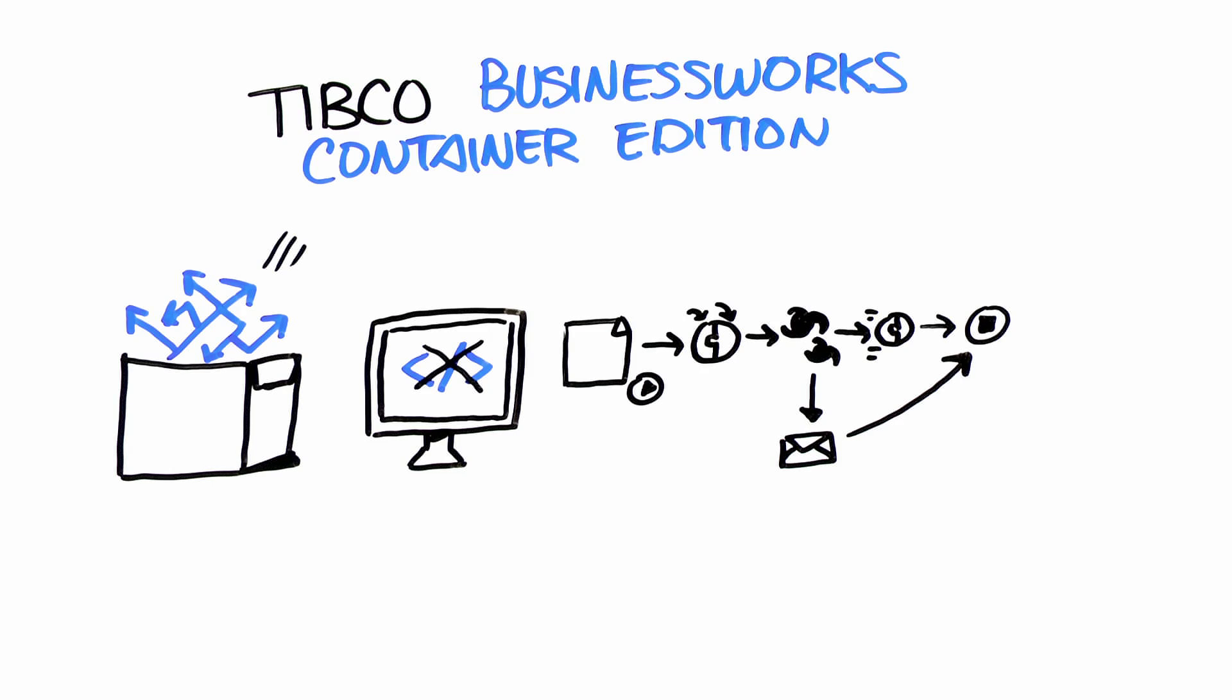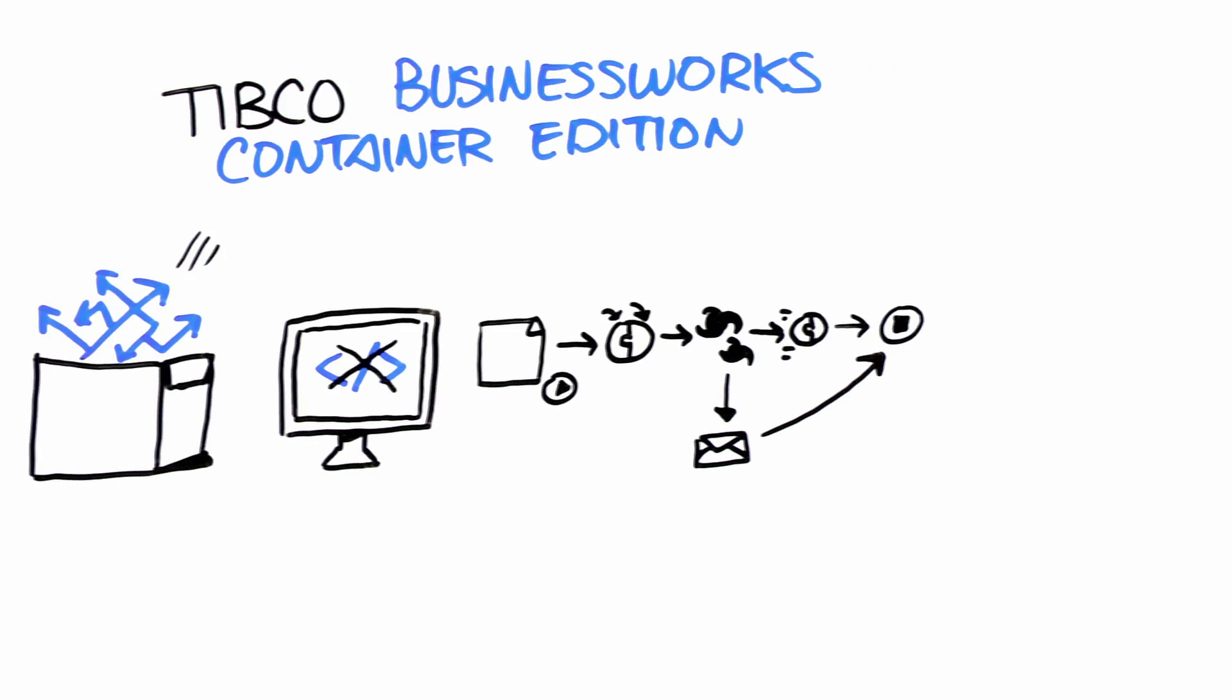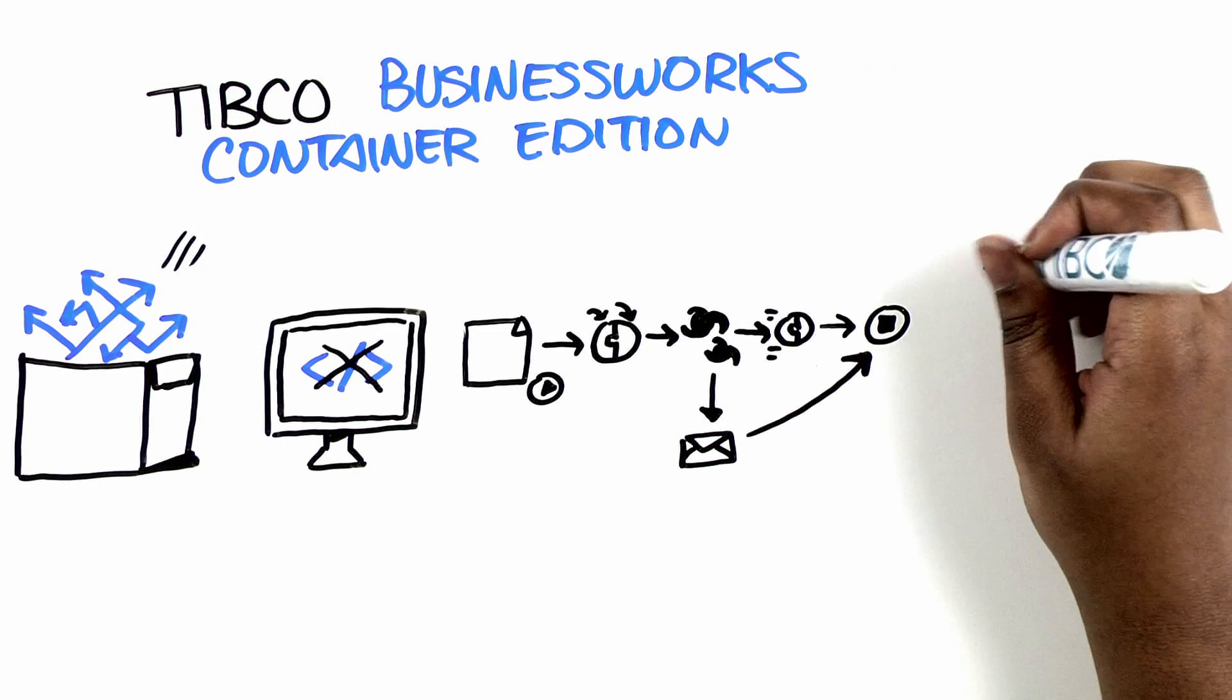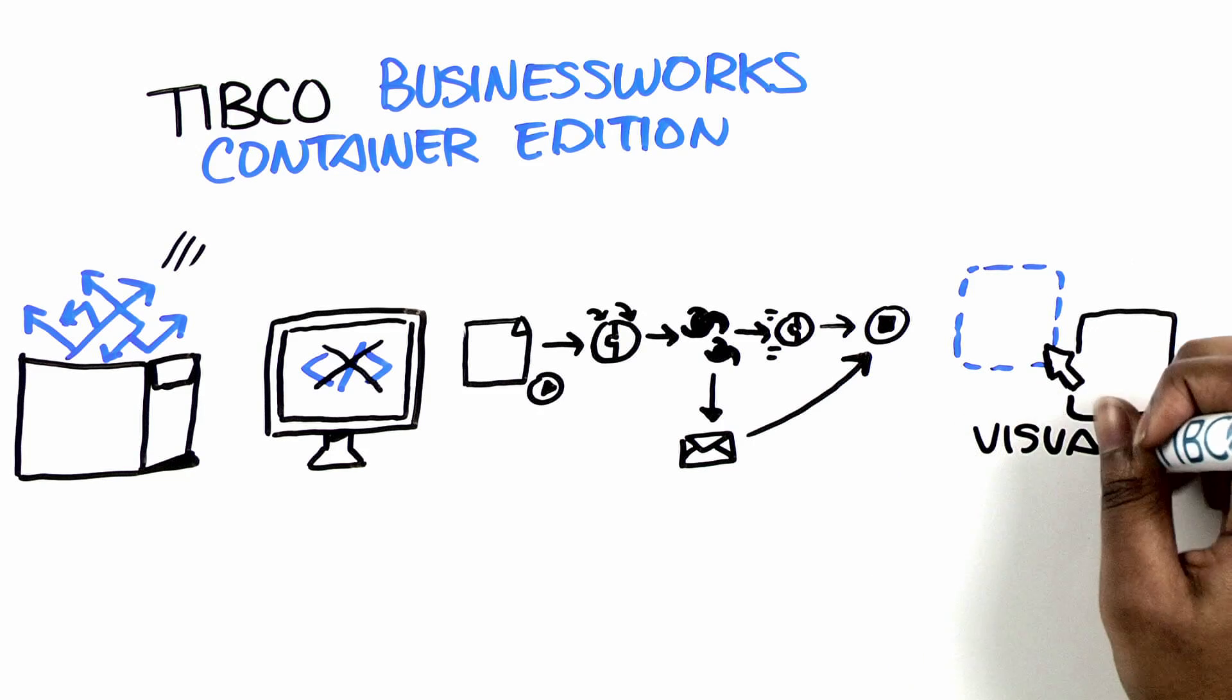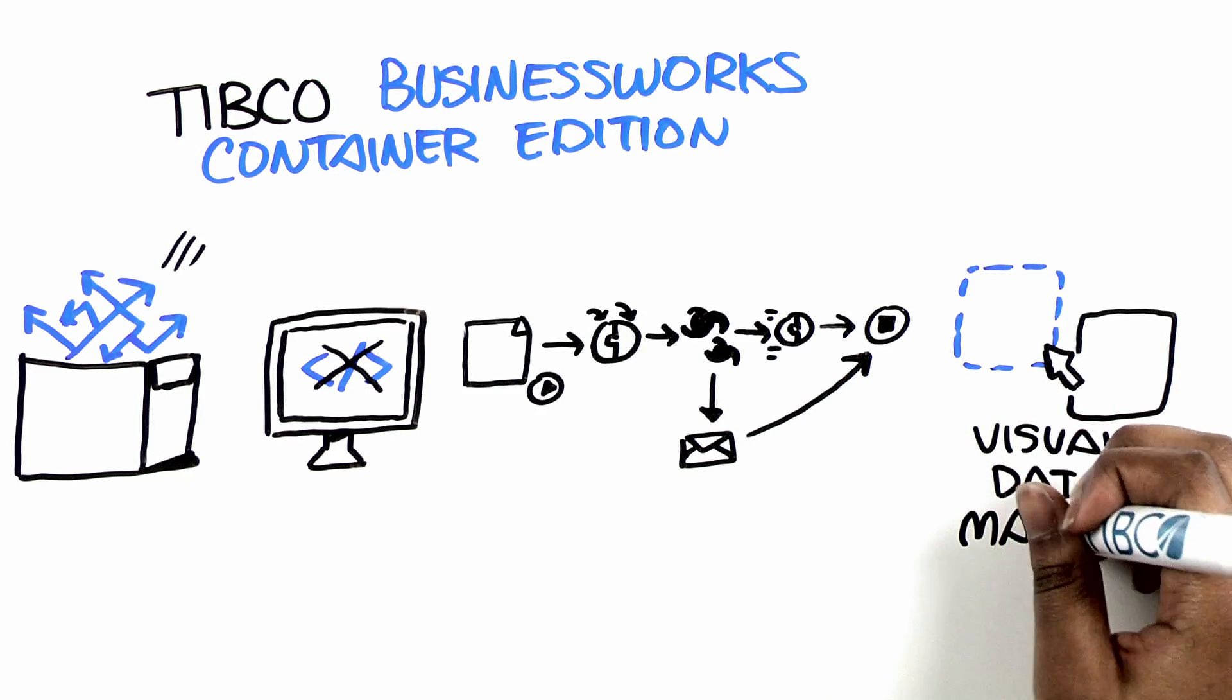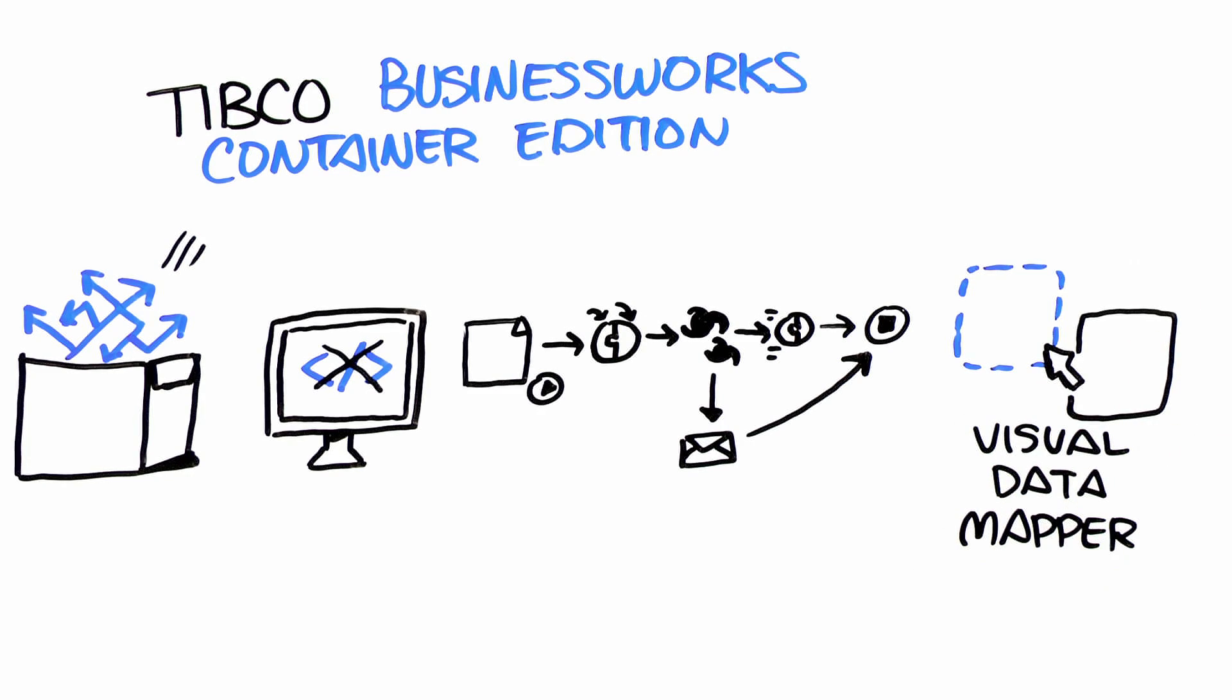To further streamline the complexities of various data formats, BusinessWorks Container Edition provides a visual data mapper.